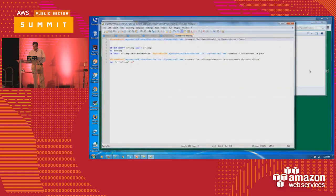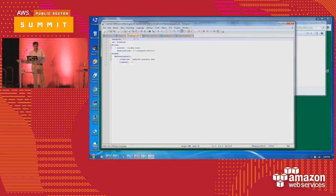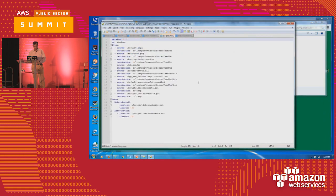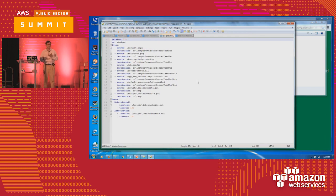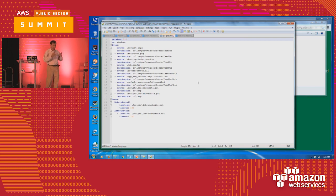Any questions? The AWS Quick Starts are really good — I really like going through them.